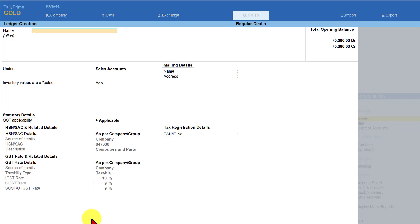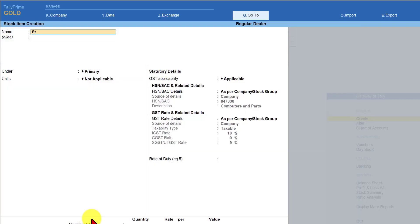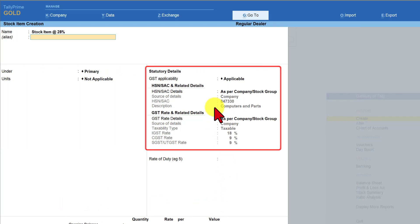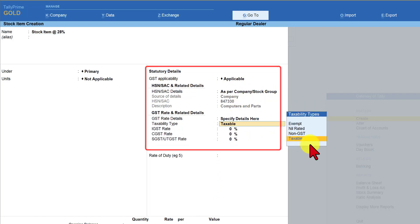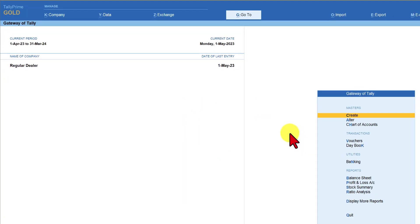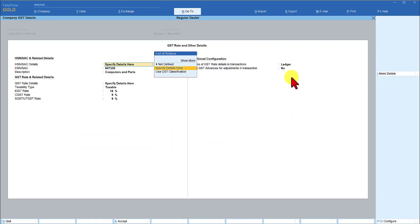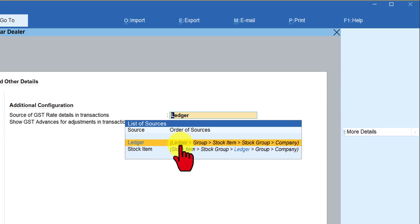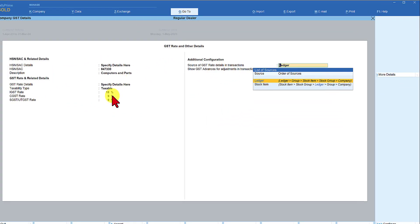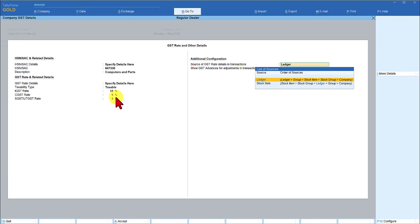Save the ledger. Now let's go to stock item creation. We'll leave the HSN as inherited from the company configuration, and specify the GST detail as Taxable at 28%. Save this. Quickly checking F11 — we have set the inheritance to happen Ledger → Accounting Group → Stock Item. So in the ledger we have specified 12%, in the stock item 28%, and at the company level 18%. Let's pass a transaction and observe the behavior.